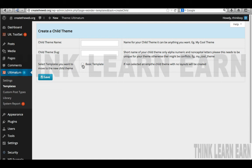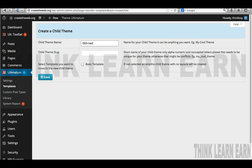I'll share in my all-access Ultimatum theme course how to work with a child theme plugin that will actually duplicate your original. Here's how it works in the Ultimatum theme: go to Templates, and based on these choices, I'm going to create a child theme. If you want to move the information from your basic template into your child theme, you can click here to do that. I suggest naming your files something that makes sense to you next week, next month, next year — so I'll call this '960-RWD-Responsive-Web-Design-child-theme.'